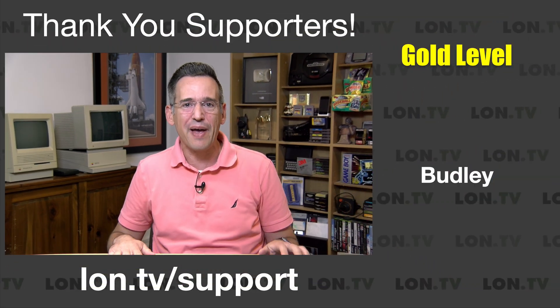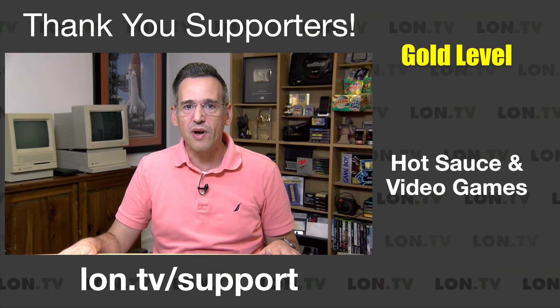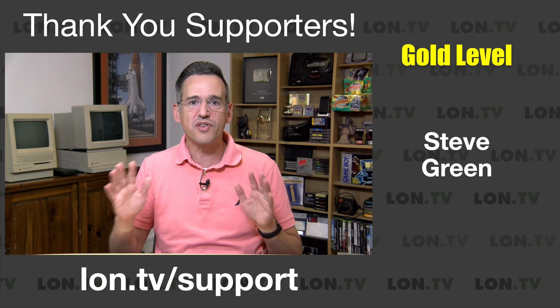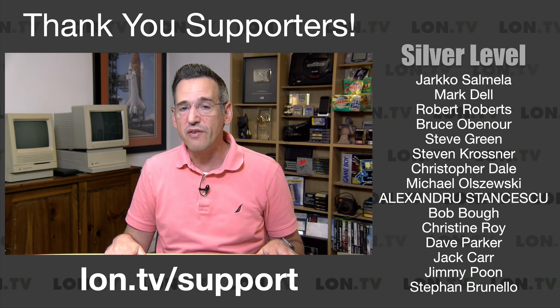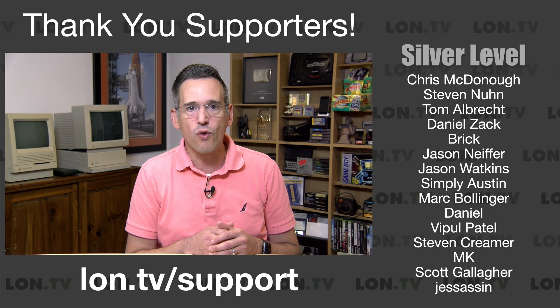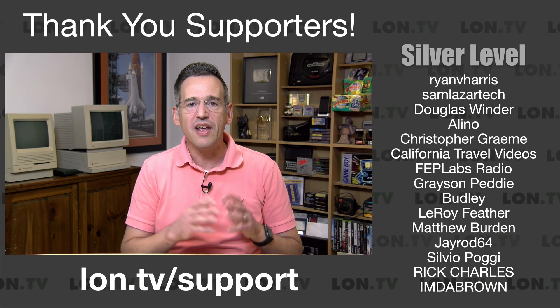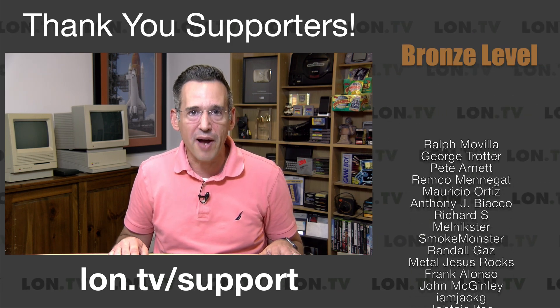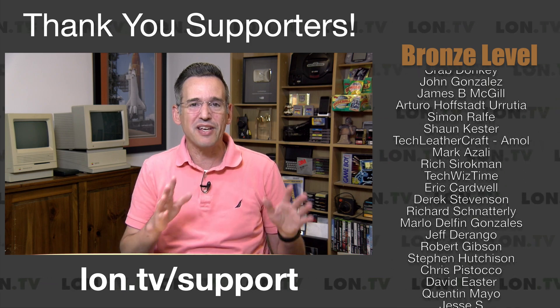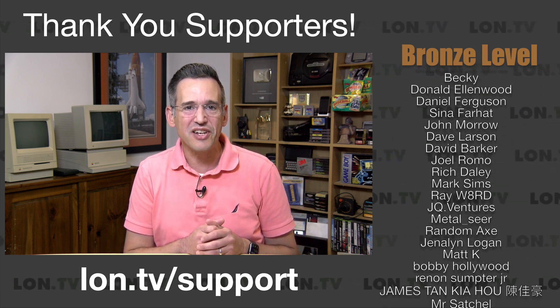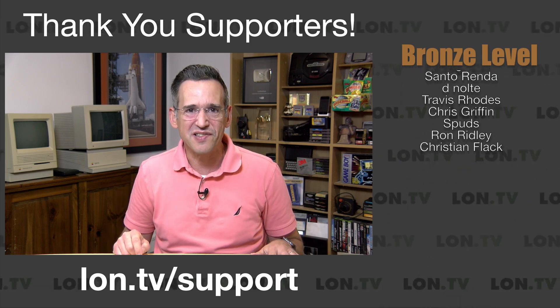Before we dive into this, I do want to let you know in the interest of full disclosure that this is a paid sponsorship from Plex, however they are not reviewing or approving what you're about to see before it was uploaded and all the opinions you're about to hear are my own.